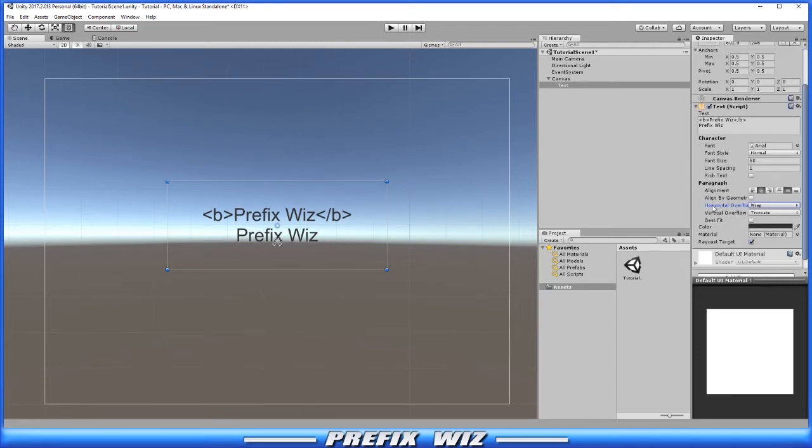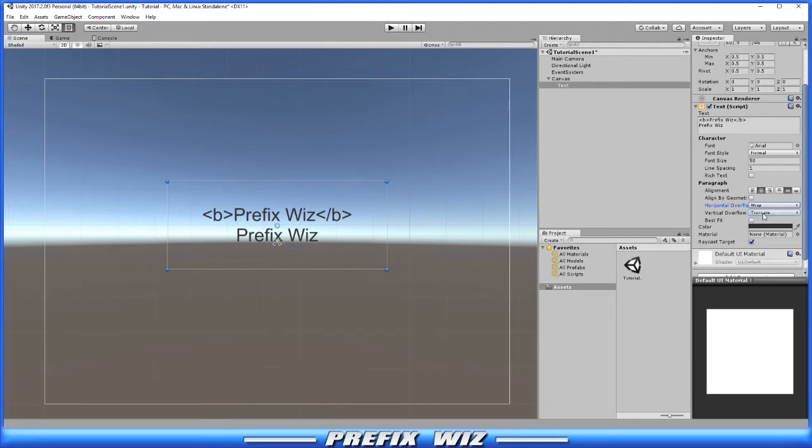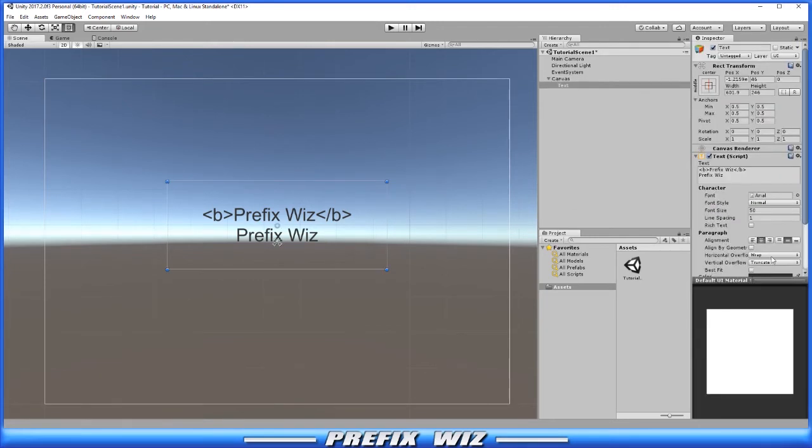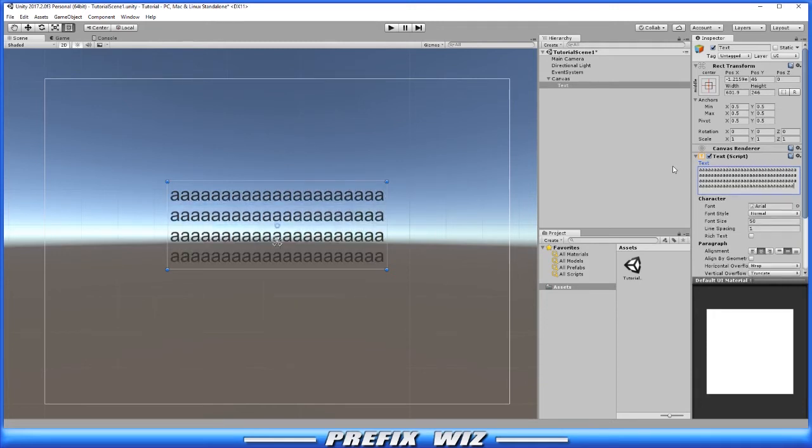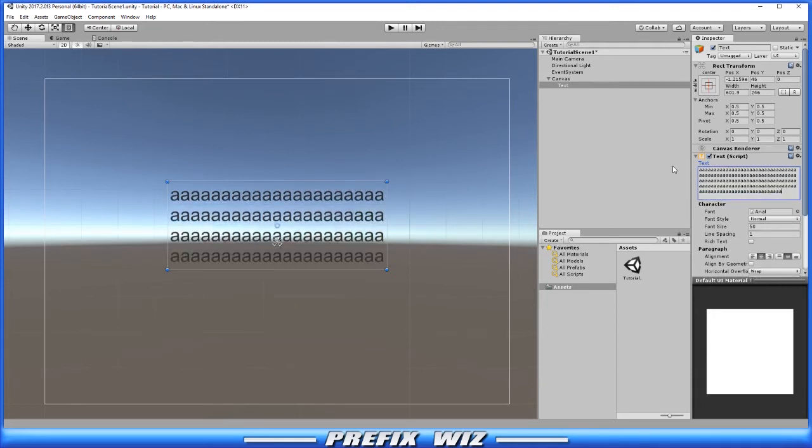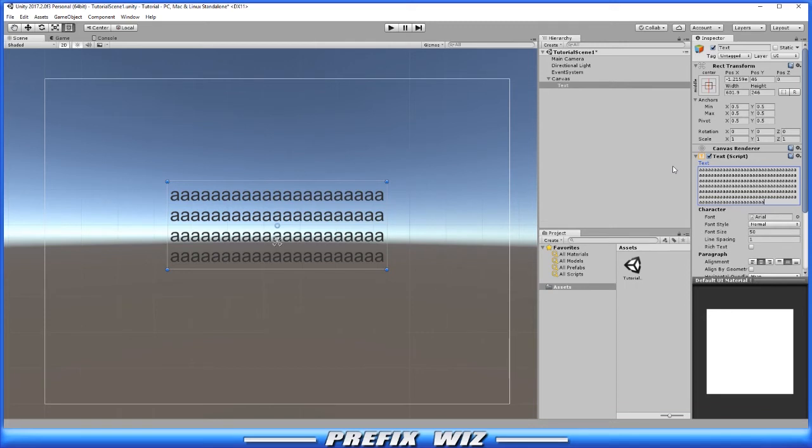Now you have your horizontal overflow. You can use wrap or overflow. Let's use wrap at the moment. Since it's on wrap, if we typed too many characters within the box, it'll actually keep going but it'll still stay within the bounds of the text box.